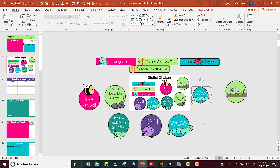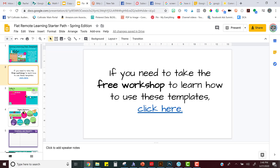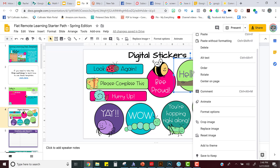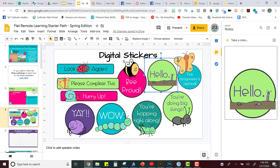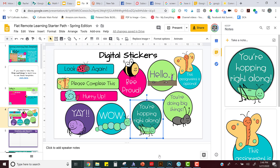Now I'm going to show you how you can use the digital stickers really fast — this is a really cool tool. I'm back in the learning path template and I see all my new digital stickers. All you have to do is right-click on one of them, and at the very bottom of the menu it says 'Save to Keep.' The Keep Notes panel will pop up and you'll see it there. I'm going to do that for a couple of them — just right-click, Save to Keep, Save to Keep.